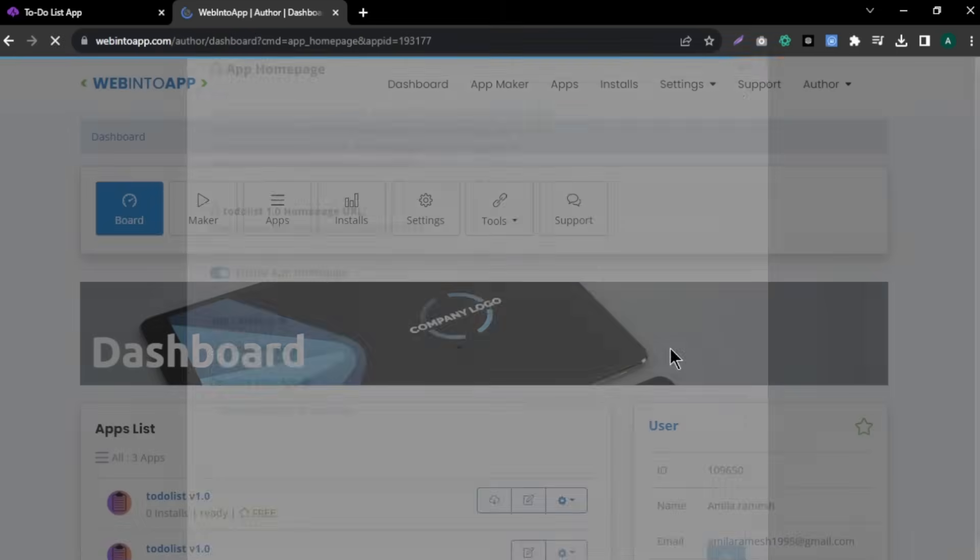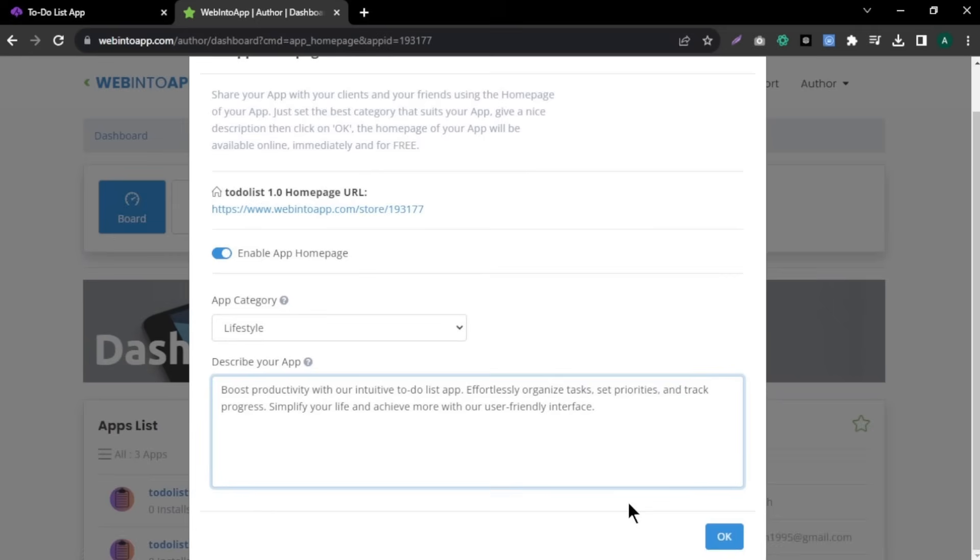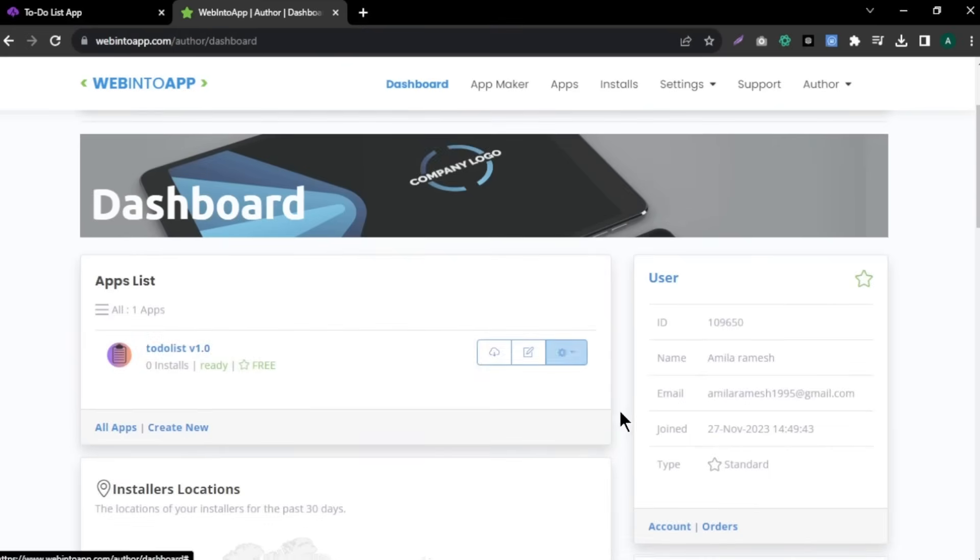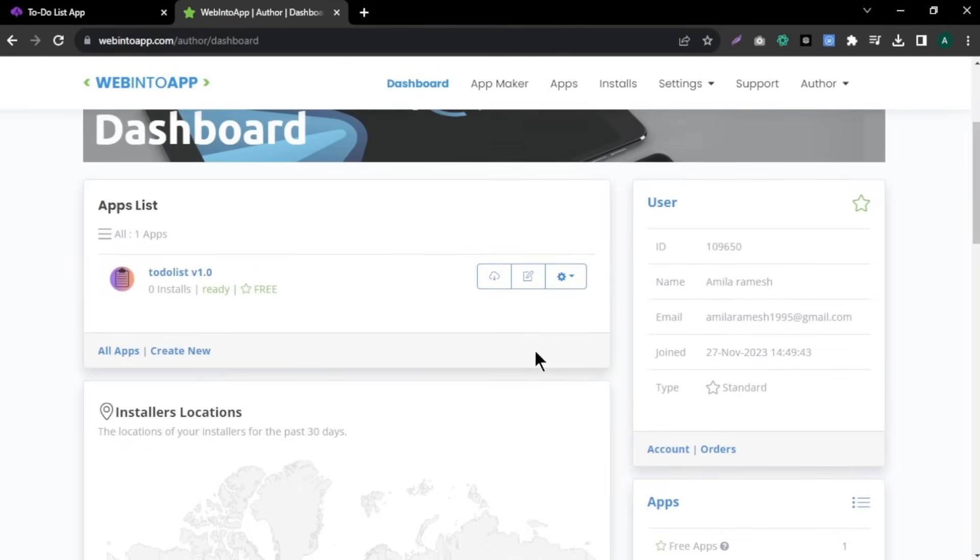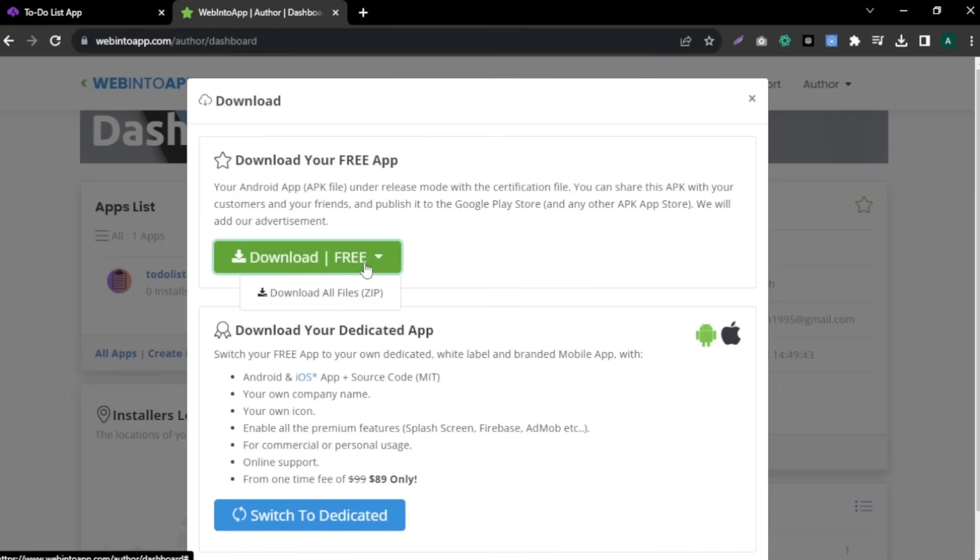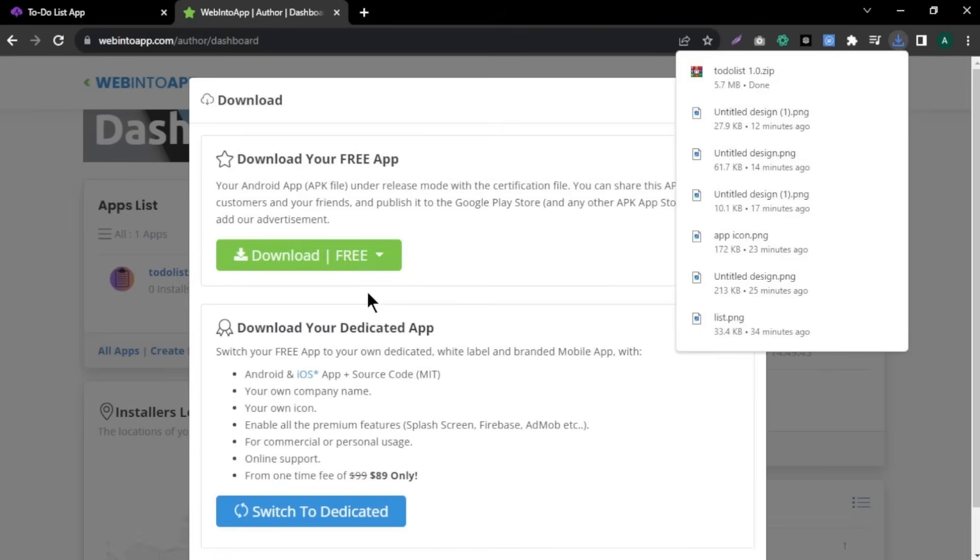Now, you will come to this page. Here, select your app category and add the description about your app and click OK. As you can see, now our app converts into a mobile app. To download our app, click the cloud icon. Then, click download free and click download all the files. Now, our app is successfully downloaded to our computer.